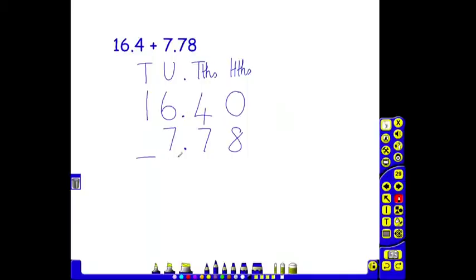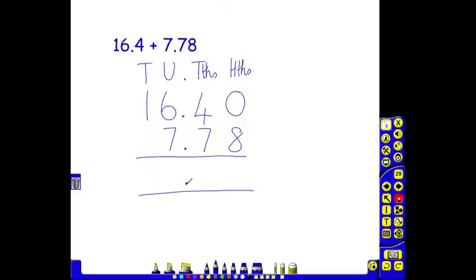We put a line underneath, and we would also encourage children to put their decimal point in place before they start. We start with the least significant digit first. Normally that would be the units. Here it's the hundredths. Zero add eight is eight. We're using exactly the same method as before.